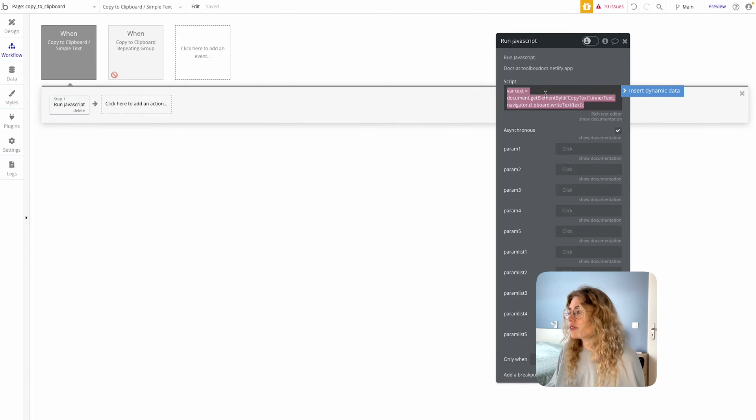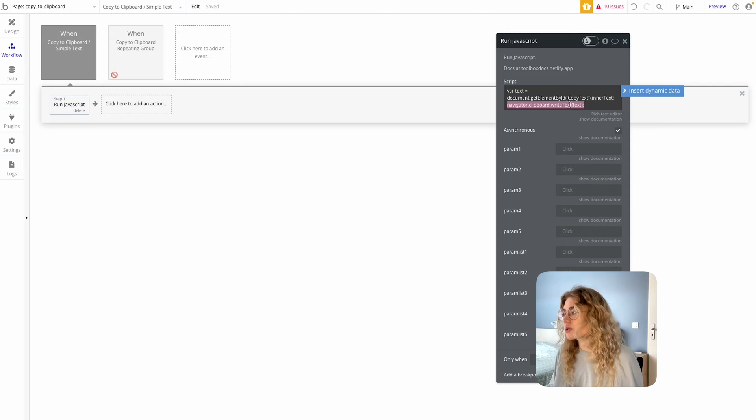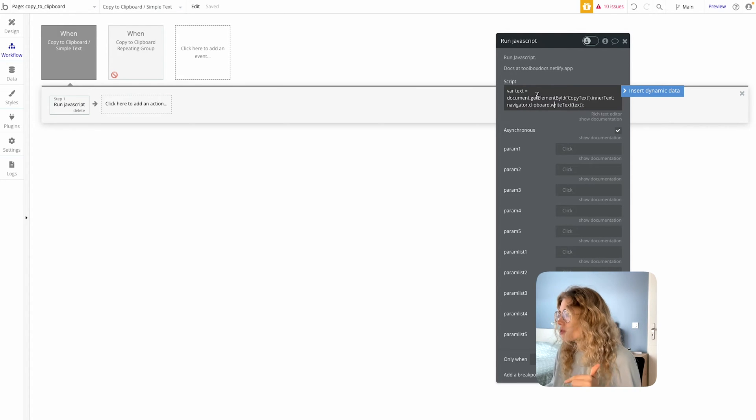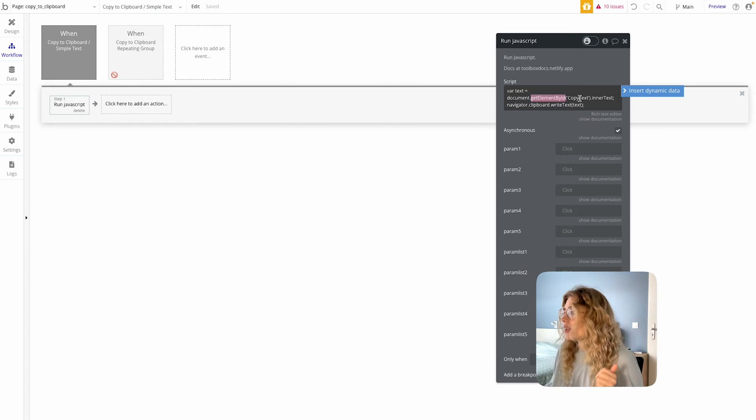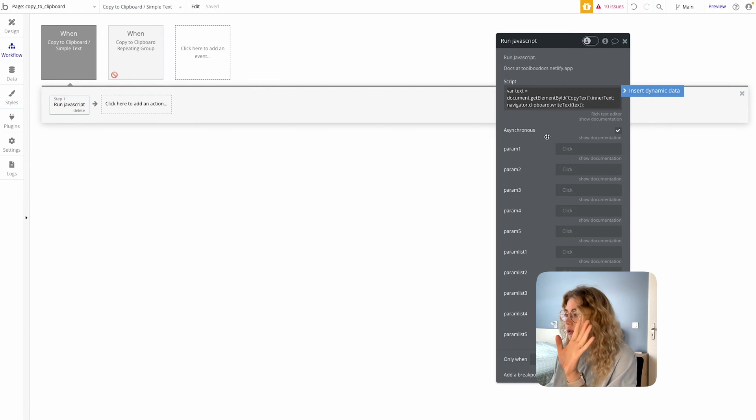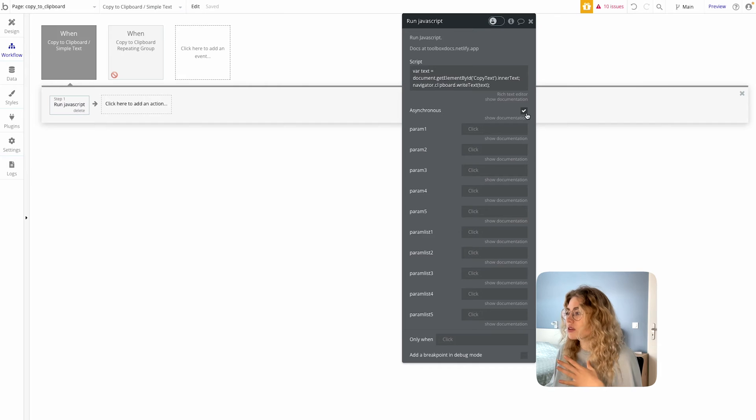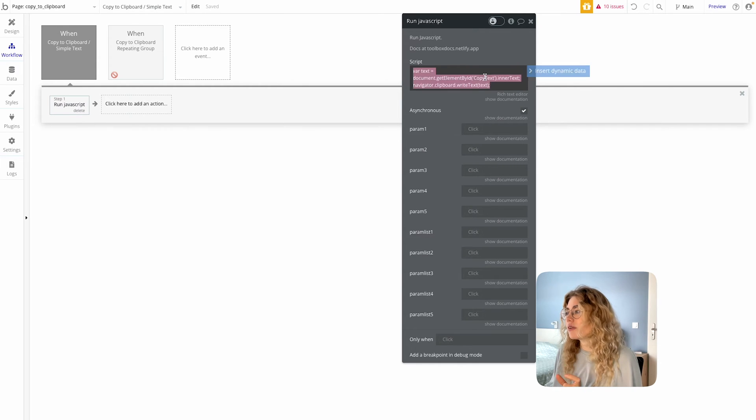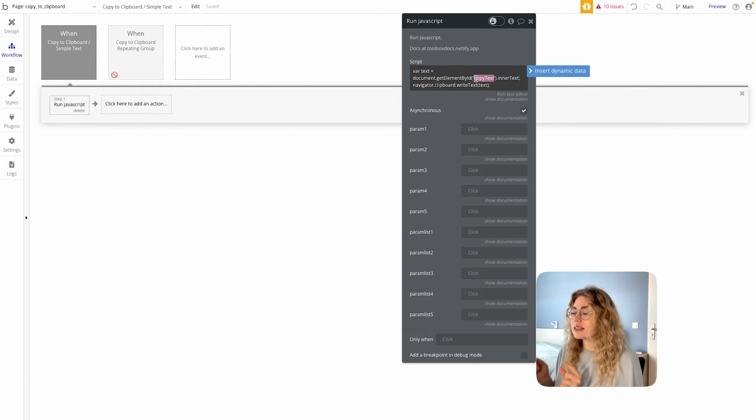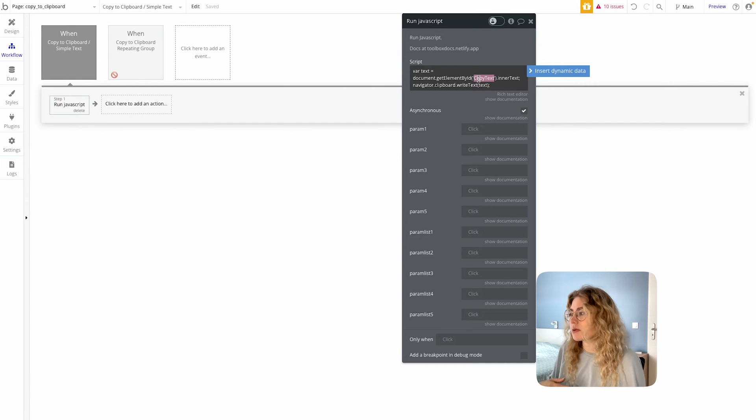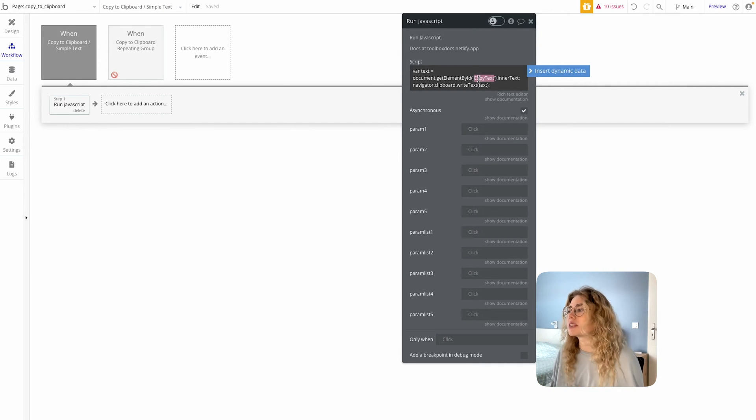And from there, we're gonna have this very simple script and I'm gonna add it in the YouTube video description below so it's easier for you. And it's basically two lines here. You don't need to add any parameters. You can check asynchronous. And the only thing you have to do is to replace this by the element ID that you chose previously. Here I'm using copy text, but make sure that you're using the actual element ID.